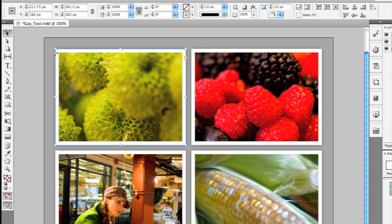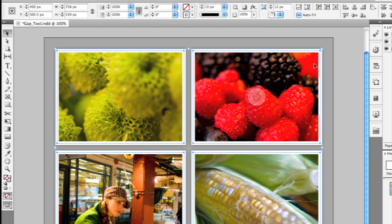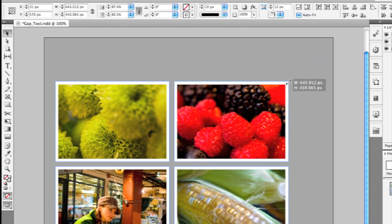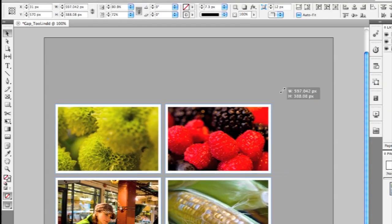I'll just quickly undo that. Also new is you can now select multiple items and transform them together. I've got these four images selected here, and there's now a bounding box around those selected items. If I go ahead and click on the corner handle, I can actually act on all those images at the same time.